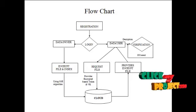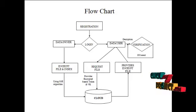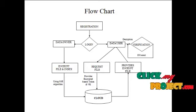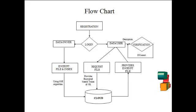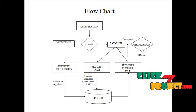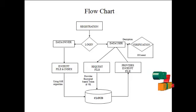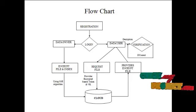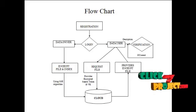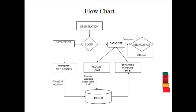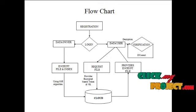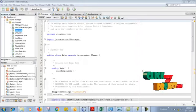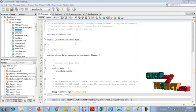Data user can request the file from data owner. Then data owner provides permission to data user. Then cloud provides an encrypted file to data user. Then data user can verify using the data owner's public verification key, decrypt the file, and download it.